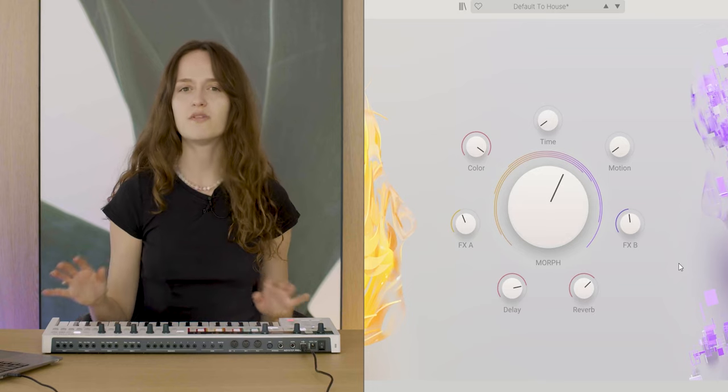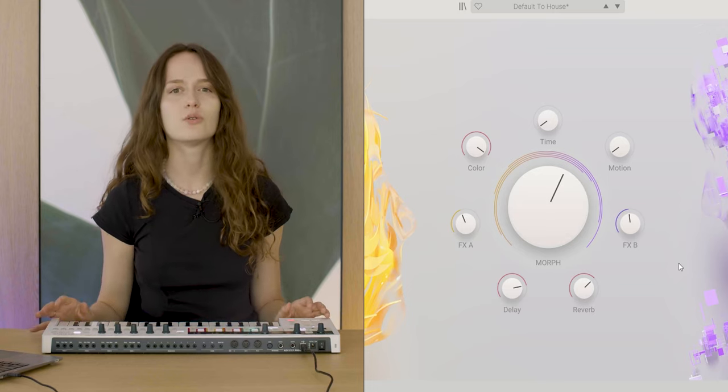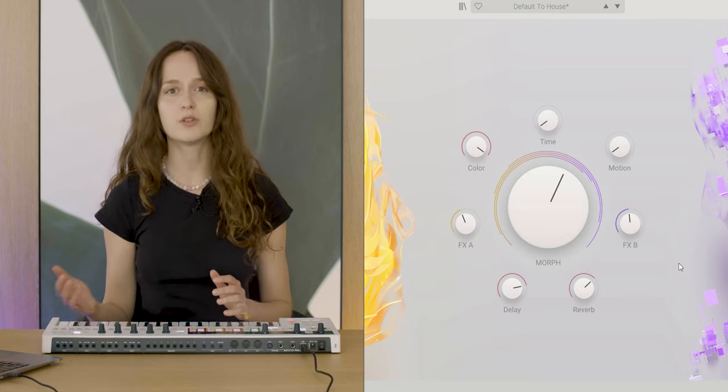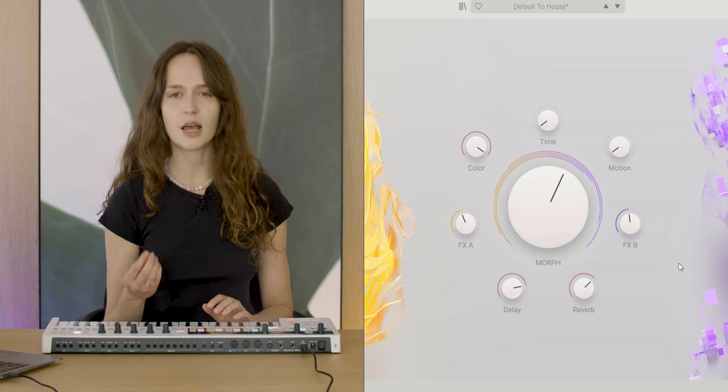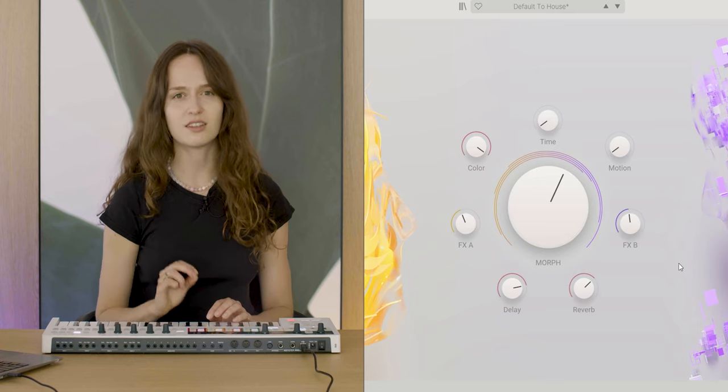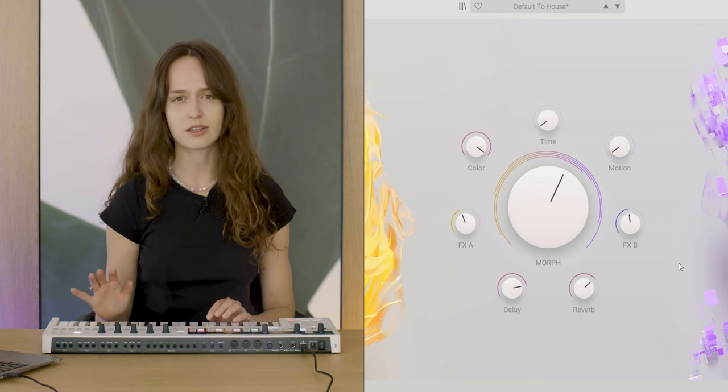On top of these creative controls, you can introduce delay and reverb to add a sense of depth and space to any patch.